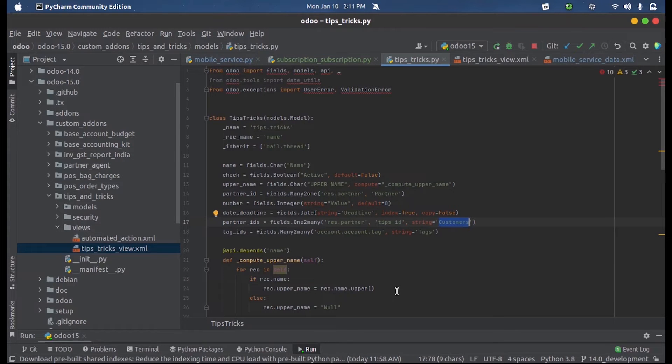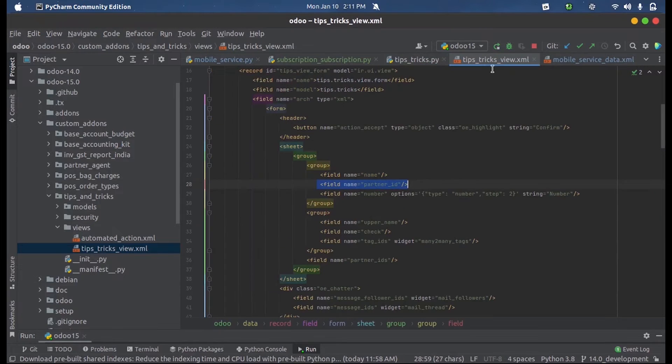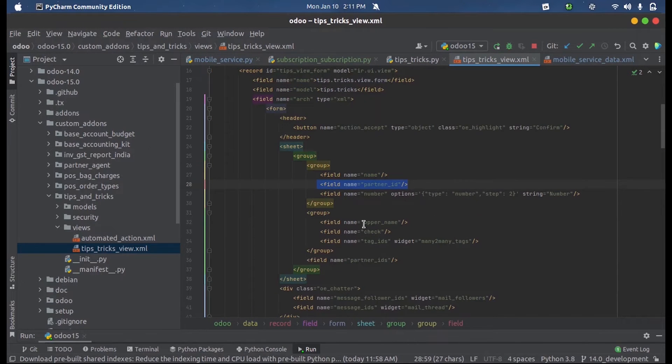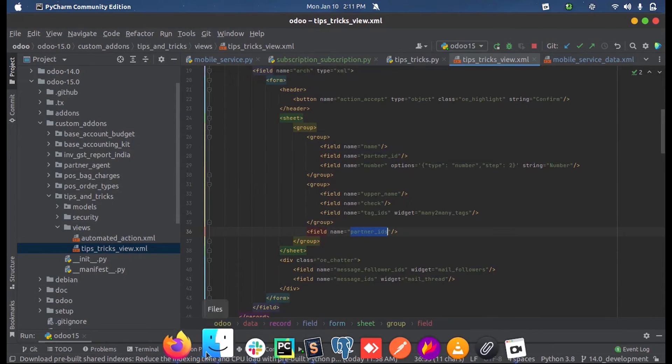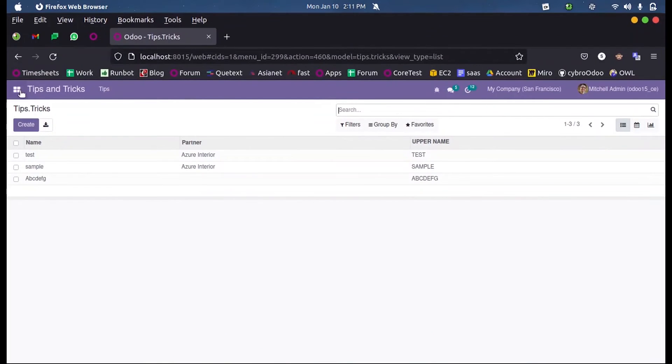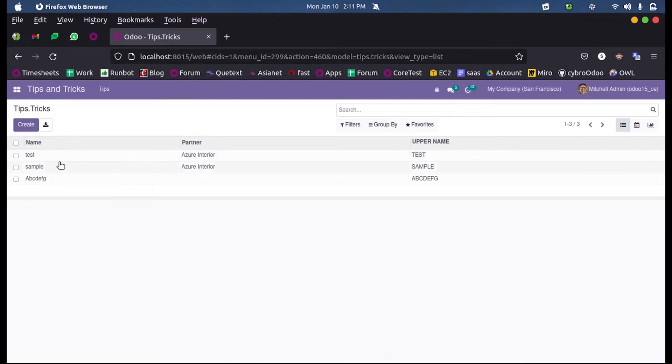In the view, we can simply define that field just like other fields so that it will appear in the frontend.